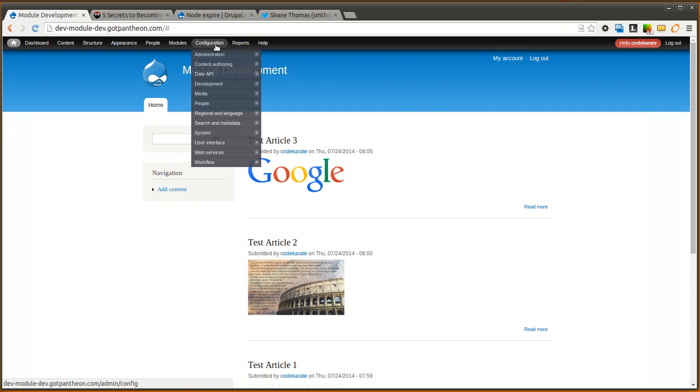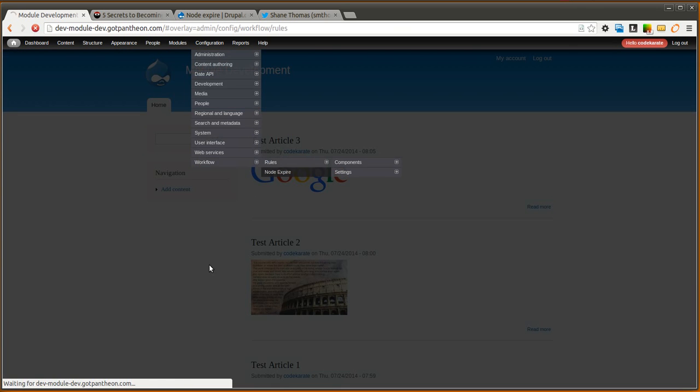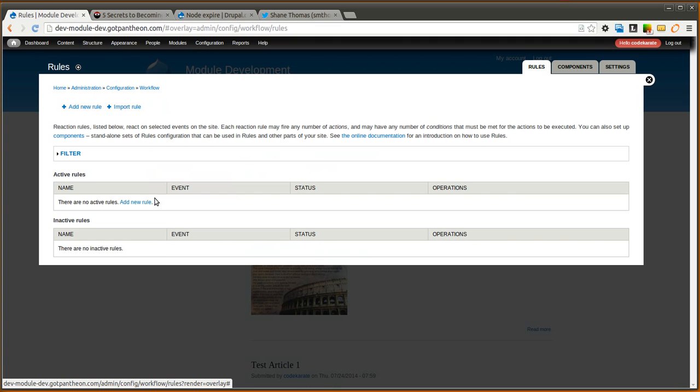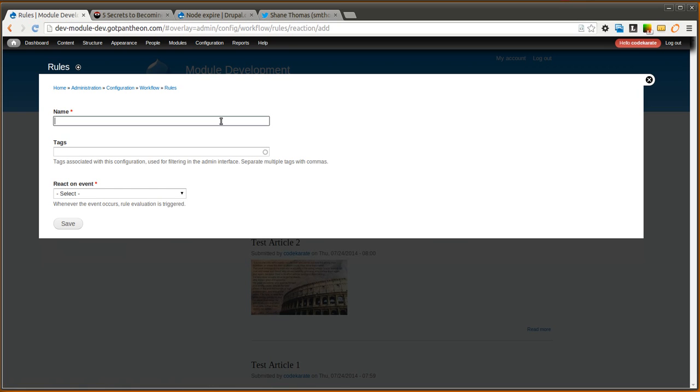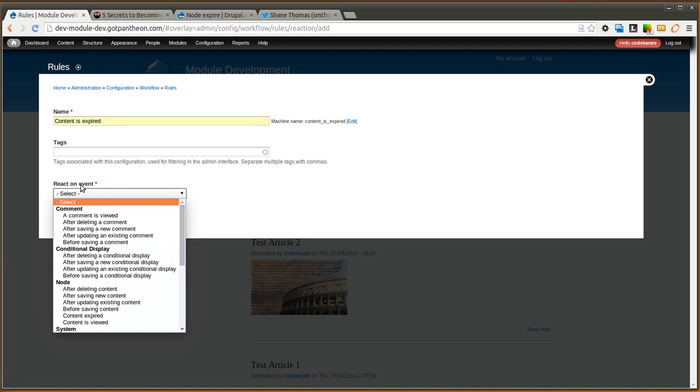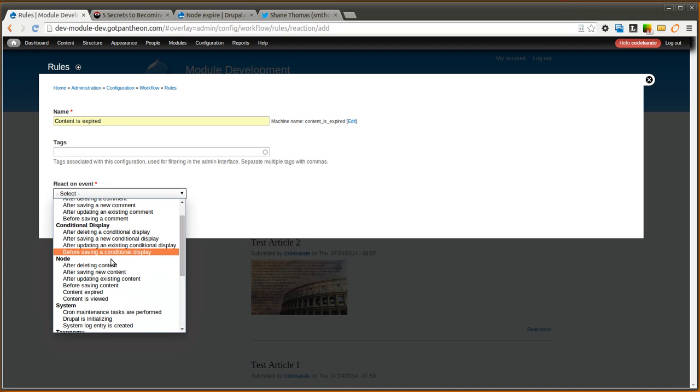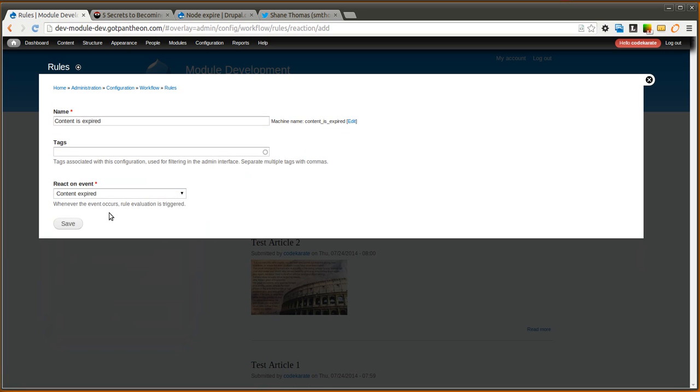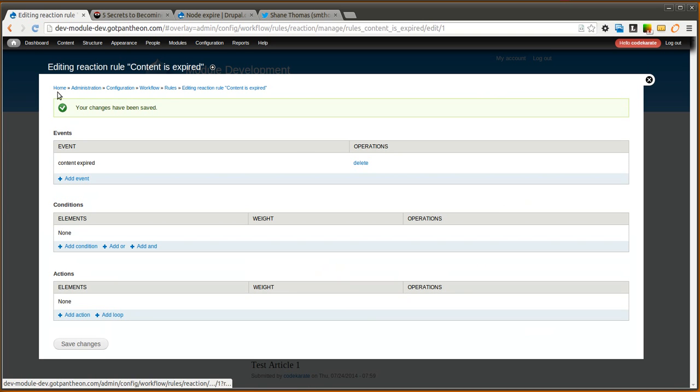The next step is to set up what we want our rule to do. So I'm going to go into Configuration, Workflow, Rules. And I'm going to go ahead and add a new rule. If you're not familiar with rules, check out some of the other Daily Dose of Drupal videos on configuring the rules module and how to use the rules module. We're going to give this a name of content is expired. This could be whatever you want it to be, just so you know what it's doing. The event is the important part here. And you're going to see there's an option called Content Expired. This didn't exist before we installed the Node Expire module. So go ahead and select that and click save.